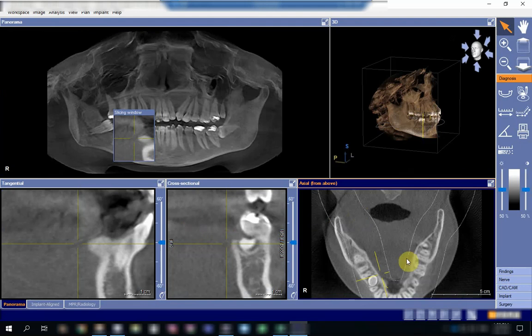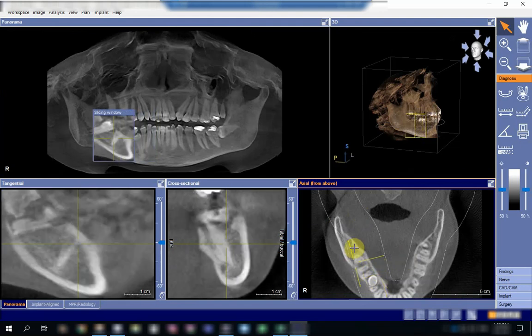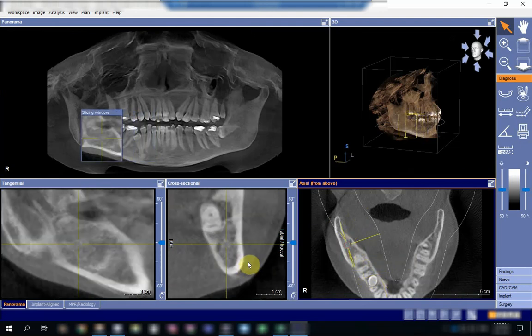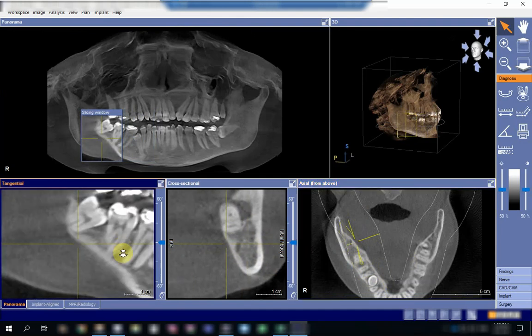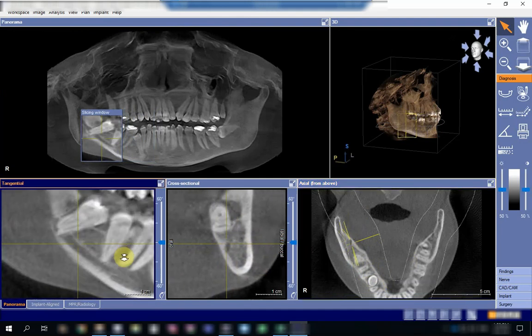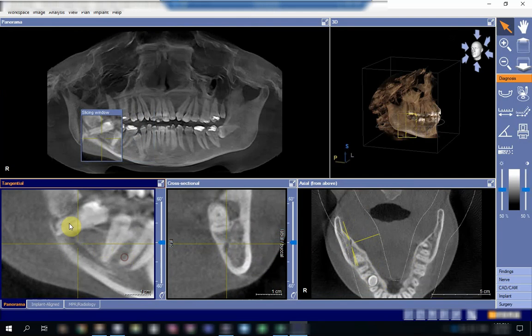The best views in the CBCT are the coronal and sagittal views, where you will have a better understanding of the course of the canal. Thank you very much.